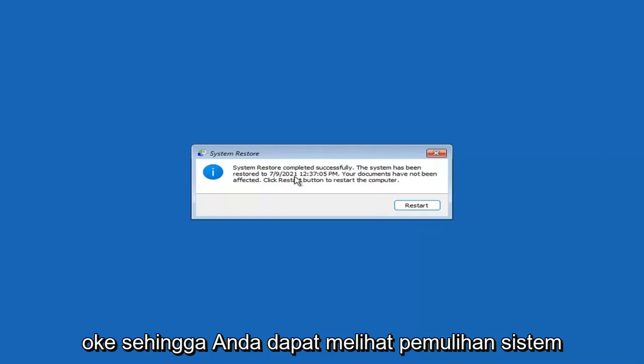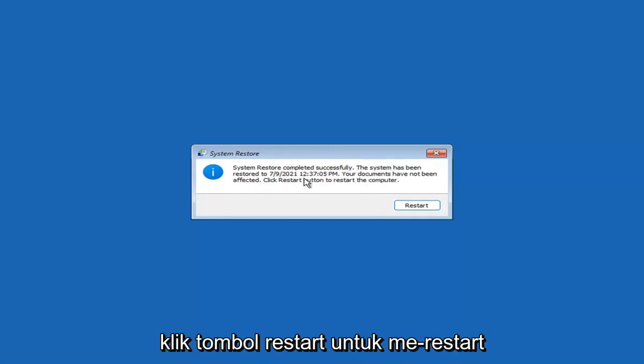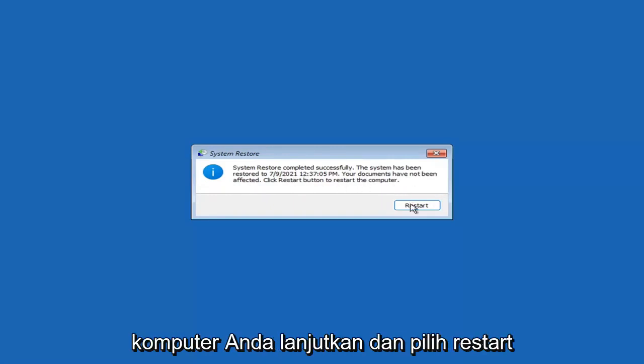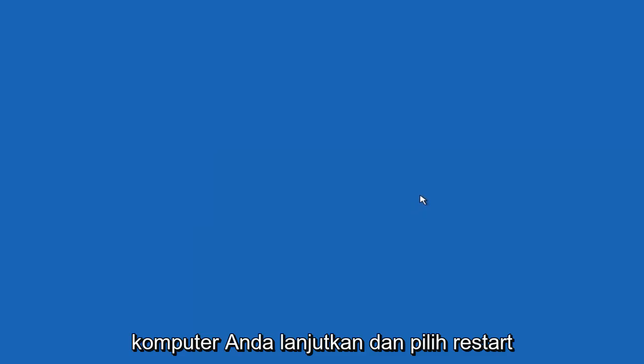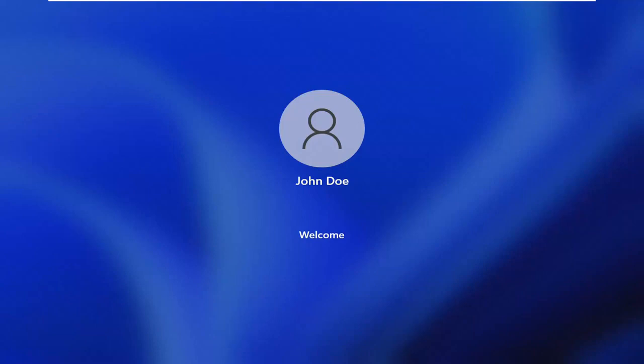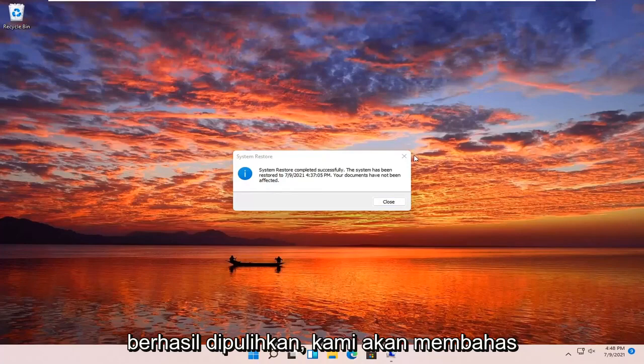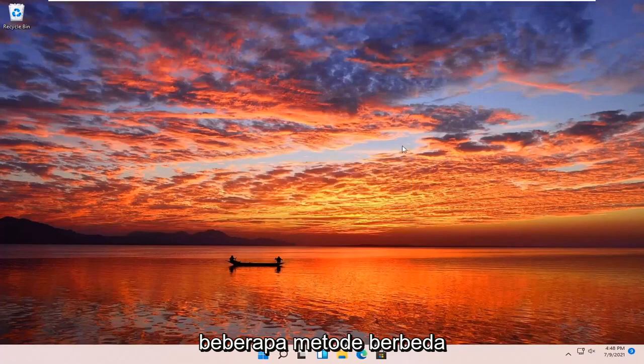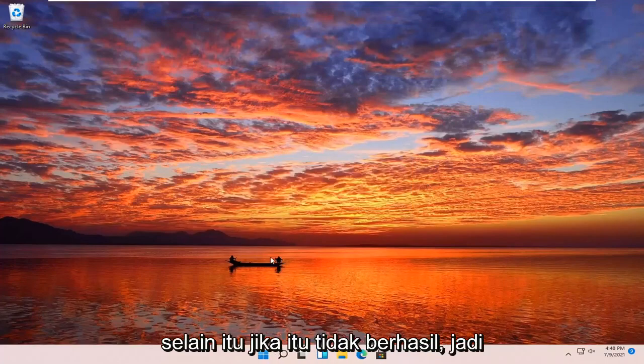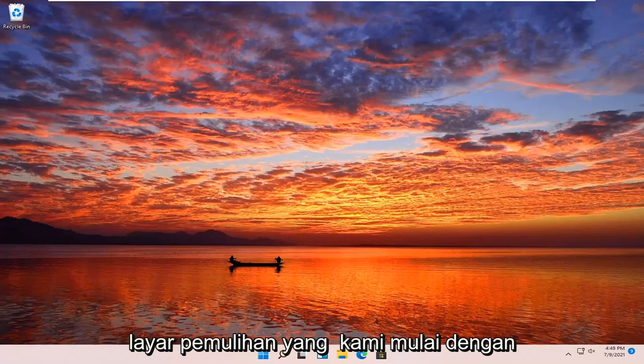You can see system restore completed successfully. The system has been restored, your documents have not been affected. Click the restart button to restart your computer. The system has been restored successfully. We're going to go over a couple different methods in addition to that if it did not work. I'm going to power it down and we're going to start back up on the recovery screen that we started with.